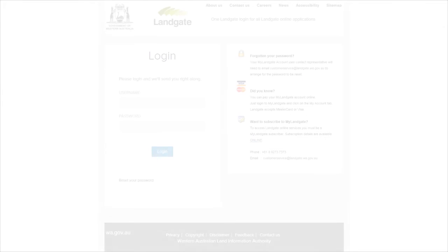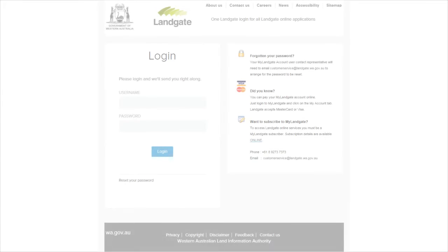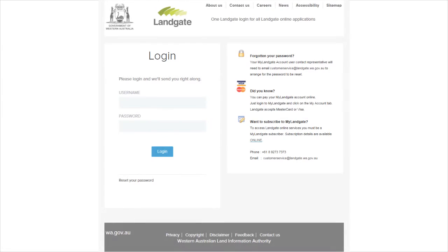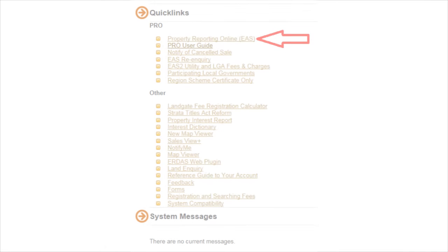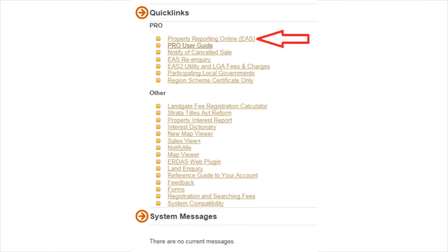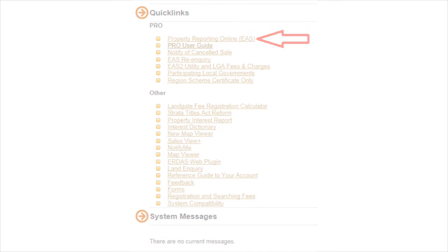Entry to the portal is through your existing MyLandgate account. Log into MyLandgate, navigate to the Conveyancer channel, and select Property Reporting Online.